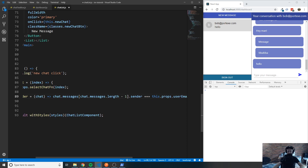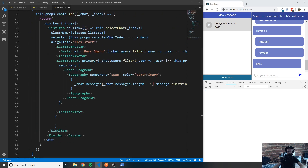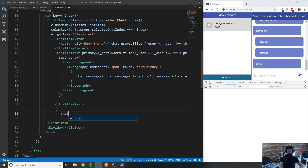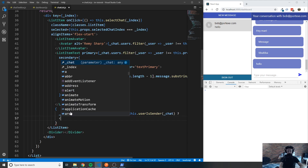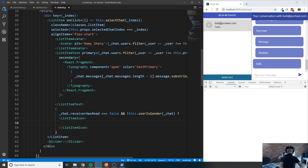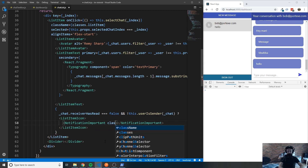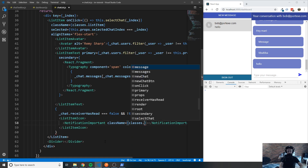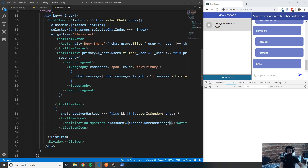With `userIsSender` in place, we finish the conditional: if `chat.receiver_has_read === false` AND `!this.userIsSender(chat)`, we render a `<ListItemIcon>` containing `<NotificationImportant className={classes.unreadMessage} />`. Otherwise we return `null`. This ensures the unread icon only appears for the recipient, not the sender of the latest message.